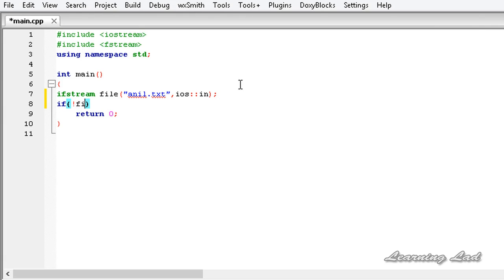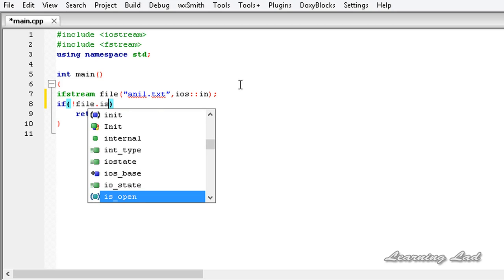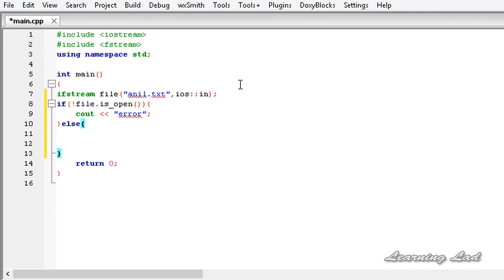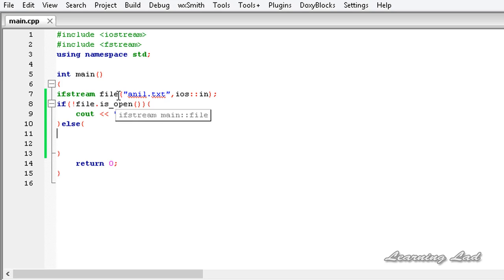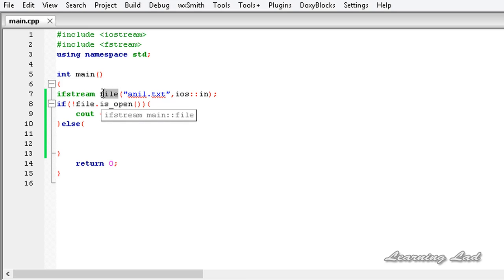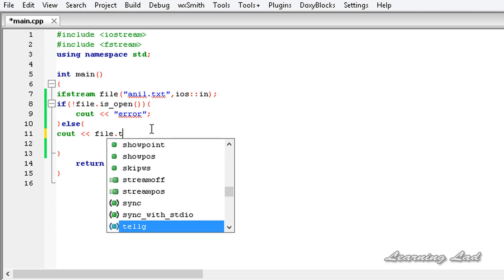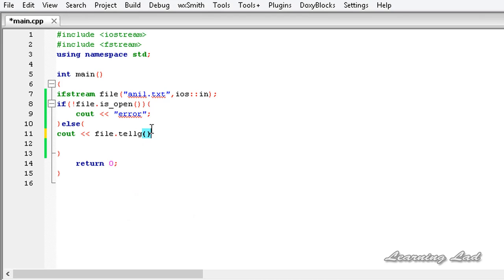So it is going to be: if not file.isopen, we are just going to say error; else, if the file has opened successfully, we are going to get the get position. To get the current get position of this file stream, we are going to use a function called tellg. So I am going to use cout and write file.tellg — no parameters.